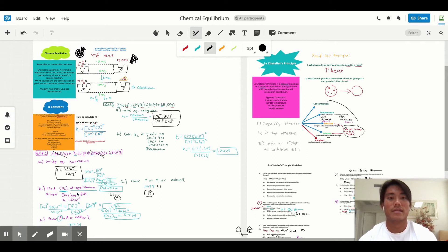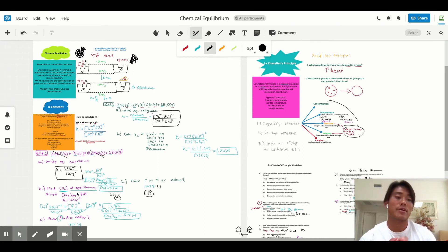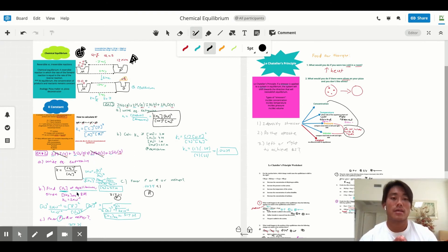That concludes Le Chatelier's principle and the entire chemical equilibrium series. Thank you for watching. If you haven't seen the first three videos on chemical equilibrium, the K constant, and the reaction quotient, please go check them out. I'll see you in the next video.